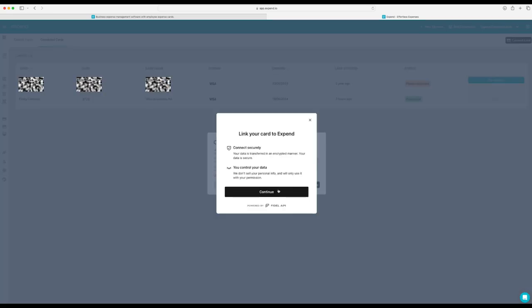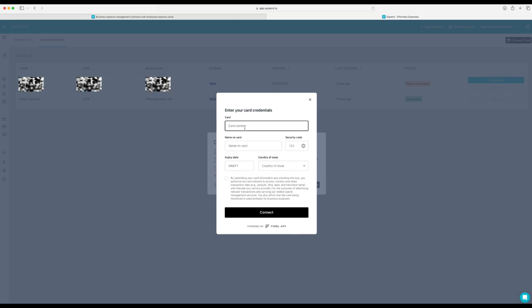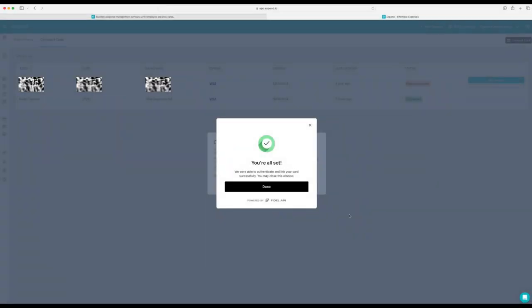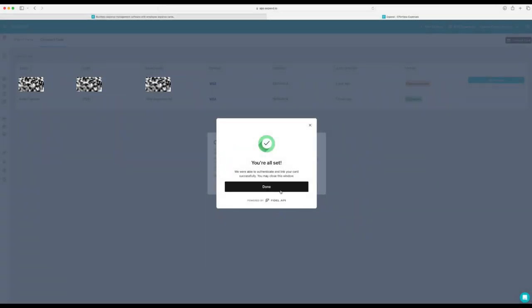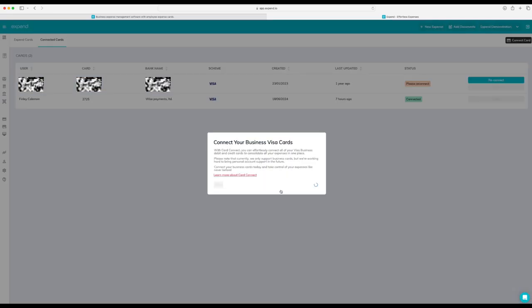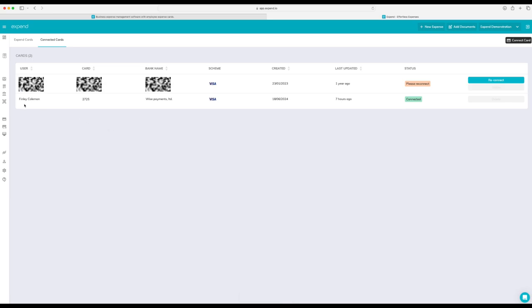Adding your card is super easy. All you do is hit the Connect Card button. Click Continue. Great, you're all set. You're now ready to go and make transactions with your Visa Company Credit Card or Debit Card or your MasterCard Company Credit Card or Debit Card.